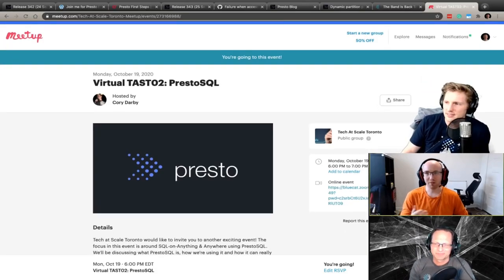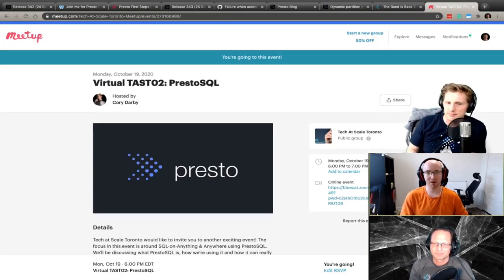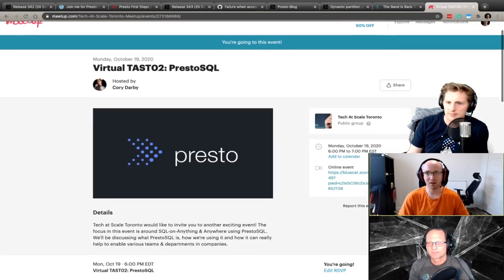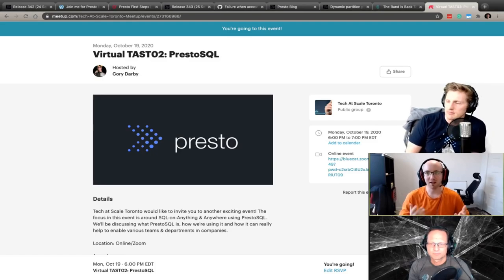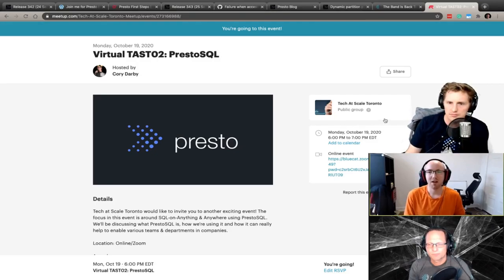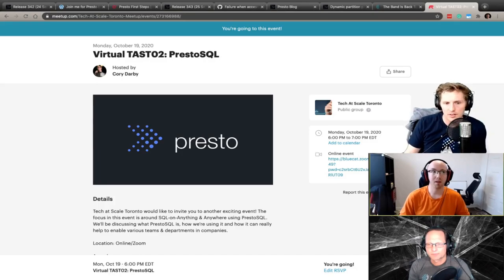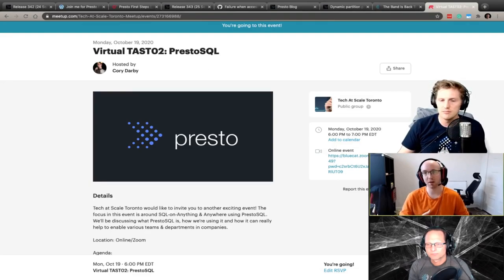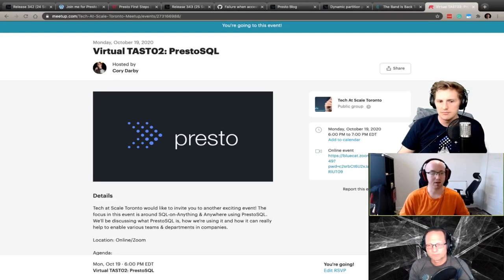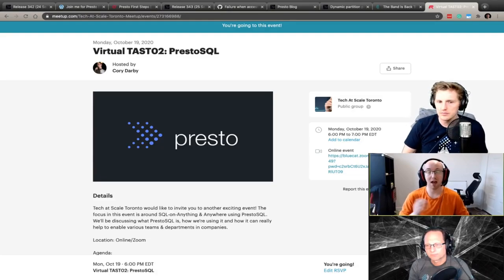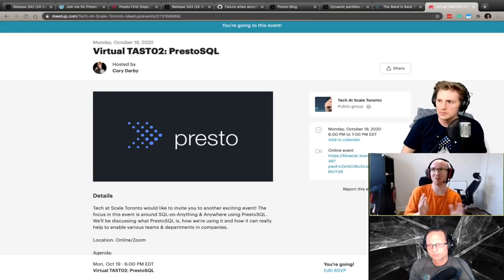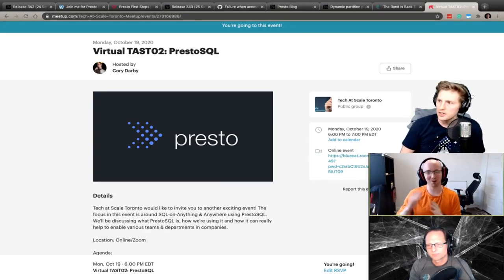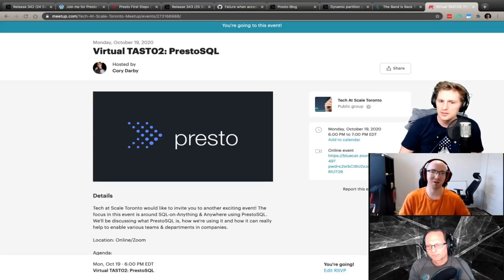I'm Corey Darby, a principal software developer at Blue Cat Networks. We deal with running DNS servers and everything related to DNS, DDI, and that space. We're using Presto mainly for our data platform, moving away from a single-tenant Elasticsearch per-customer scenario toward a multi-tenant setup using Presto to power the whole thing. We have machine learning using Presto, batch workloads, and ad hoc queries — it's a transition, but Presto is a big player for us now.